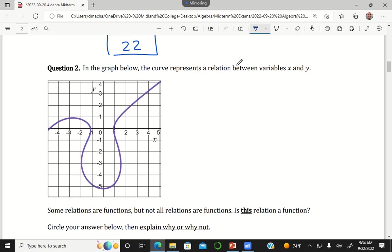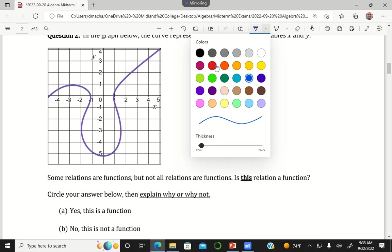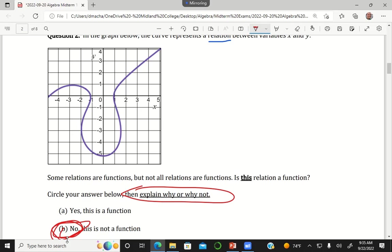In the graph below, the curve represents a relation. And the question is, since not every relation is a function, is this a function? And the answer was no, it's not a function. But I asked you to explain why or why not. I didn't give anybody credit without an explanation because whenever there's only two answer choices, it's very easy to guess. So really, the credit came if you gave me a valid explanation.